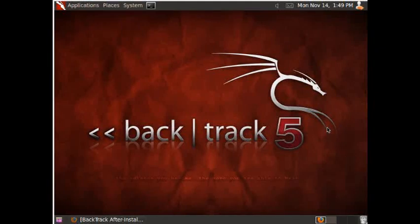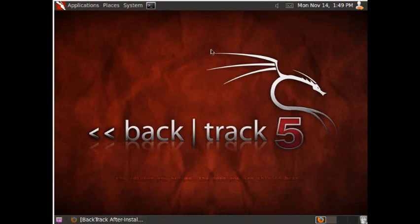Alright, so we're actually going to go ahead and do a little user adjustments. We're going to actually try and make Backtrack a little bit more personal because this is actually a full operating system.